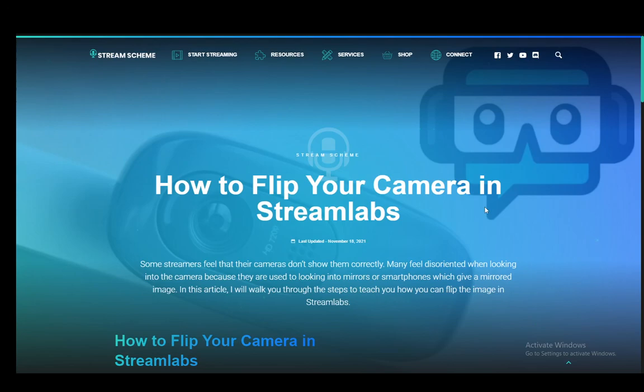Hey everybody, what is going on? I hope you guys are all doing well and welcome to another tutorial video. In this video, I'll be explaining to you guys how you can flip your camera in Streamlabs, or in other words, how you can invert it. So, let's get right into it.